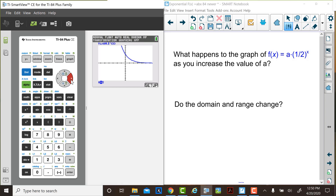Hopefully, you noted that the graph did get steeper. The y-intercept changed. Again, as we noted before, the y-intercept is at 0, a — the y-value of the y-intercept is the a-value. The domain is still all real numbers. The range did not change; it's y greater than 0.